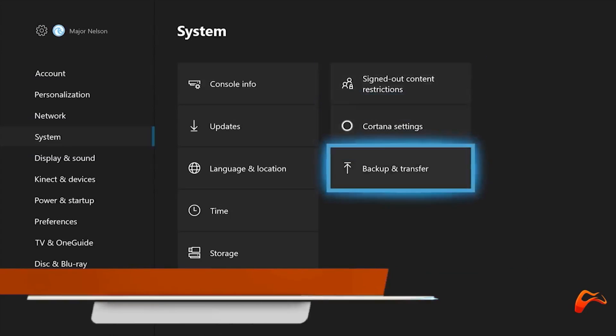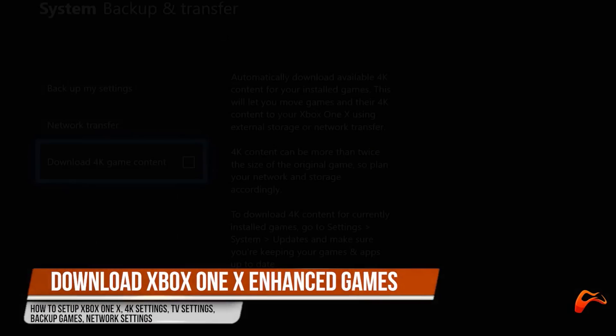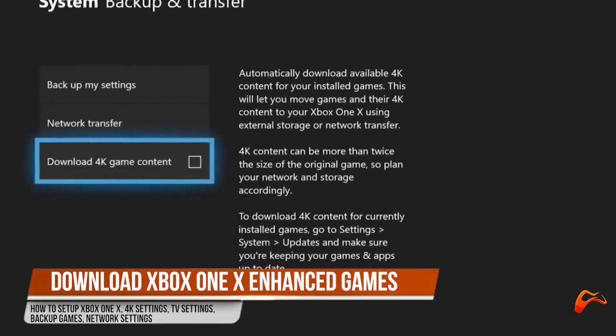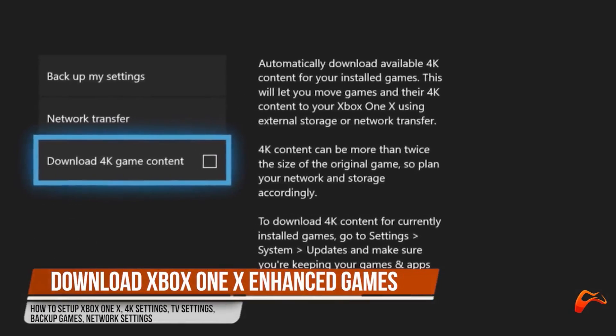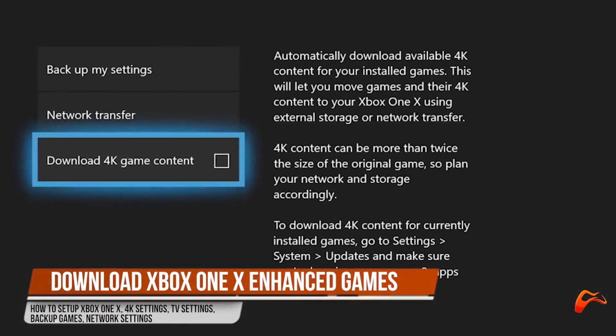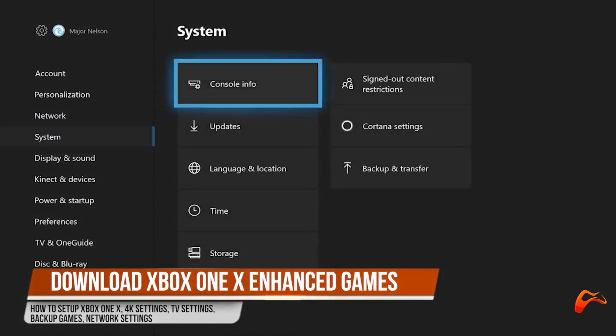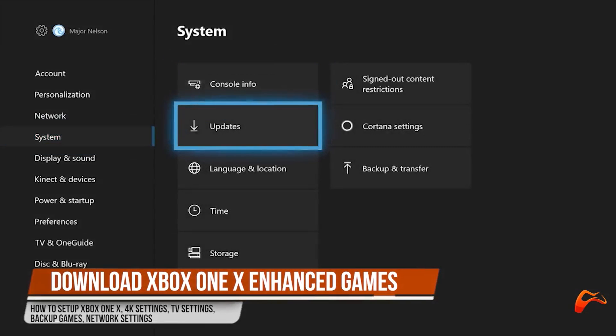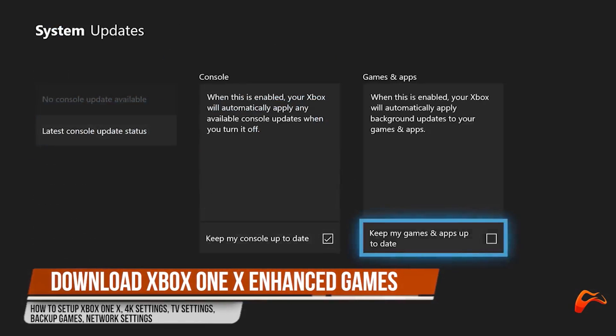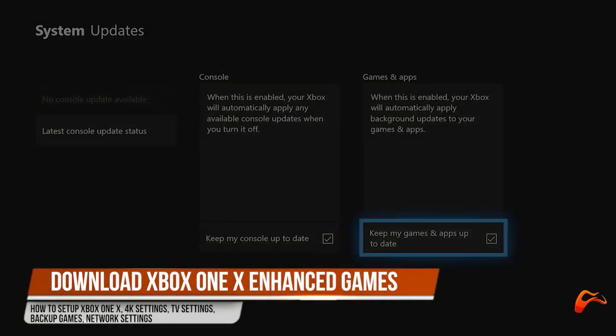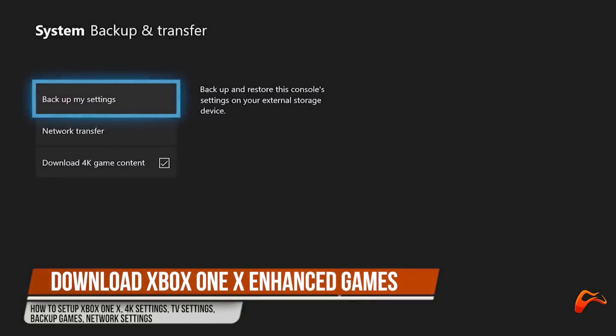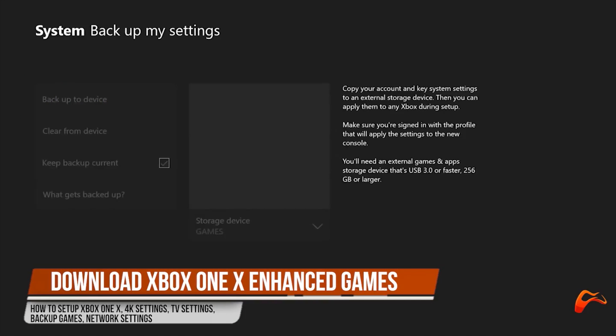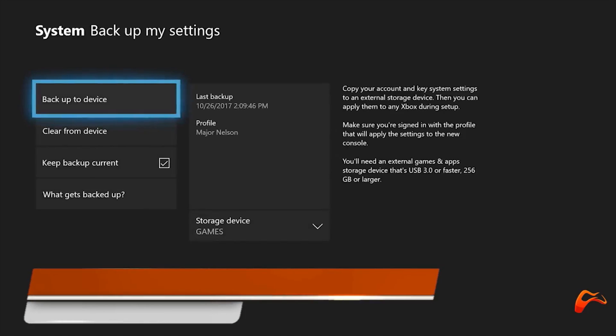Assuming you've already got an Xbox One or One S, you have the ability to download 4K versions of the games you have already purchased just as long as those games have 4K upgrades in the first place. Go to settings, system and choose backup and transfer then check download 4K content. You can later transfer these via USB or over your home network. If you want the 4K content to download on its own as it becomes available, then look for updates in system and check it.